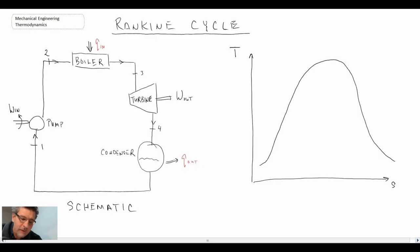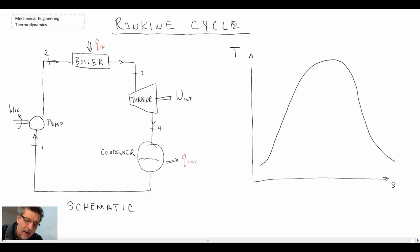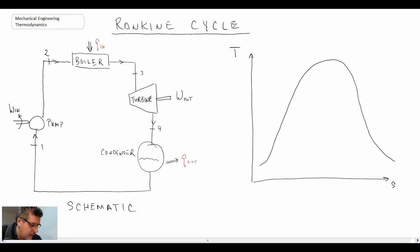With the Rankine cycle, you can see the schematic on the left. We have a pump — the fluid comes out of the pump and goes into a boiler where we have heat addition, and it converts into steam. The steam then goes into a turbine and produces work. The steam comes out of the turbine and we condense it back into a liquid phase, and then bring it back into the pump.